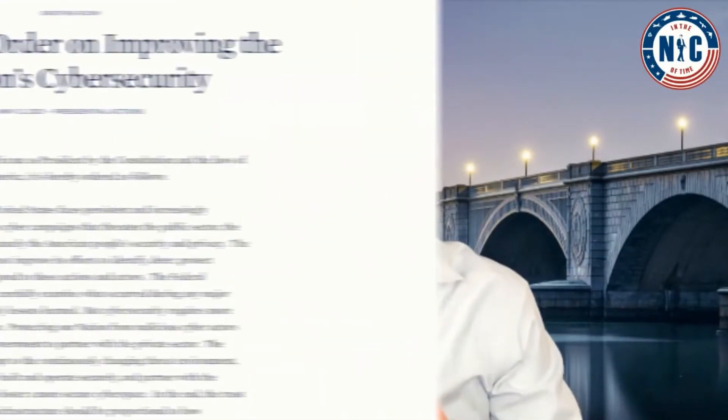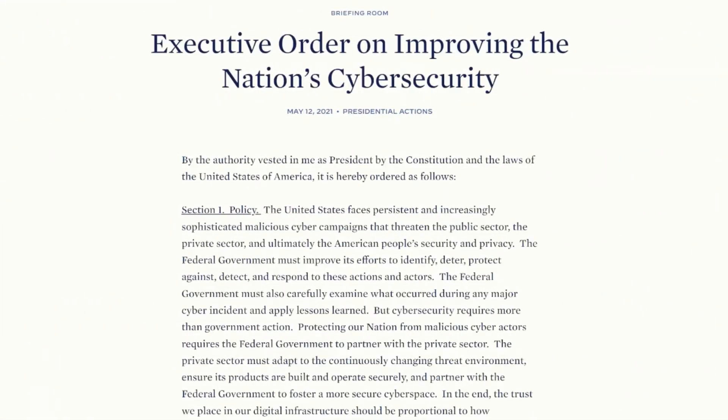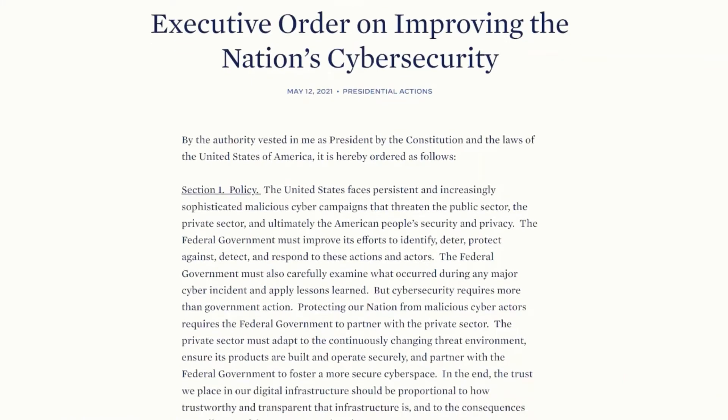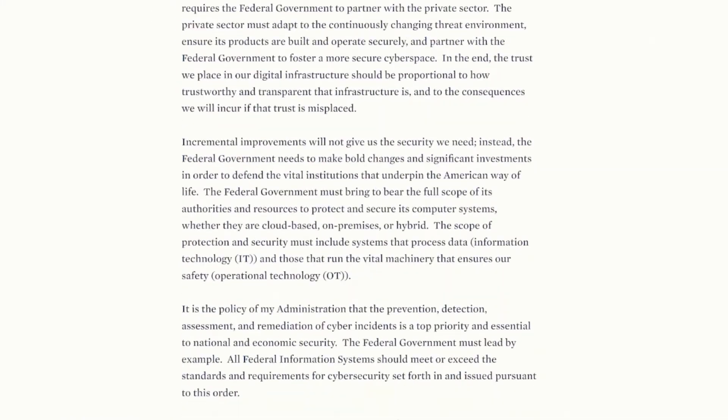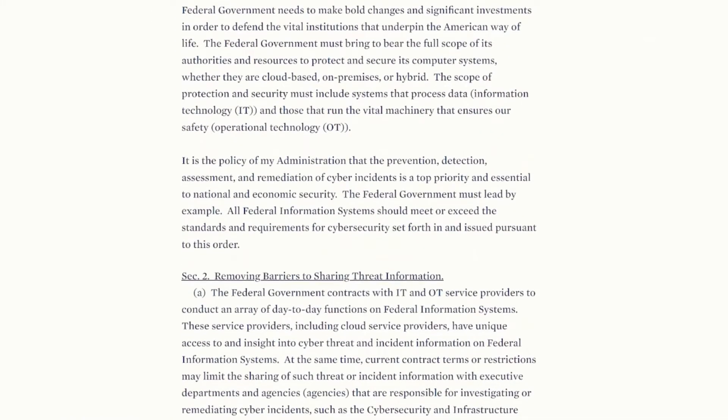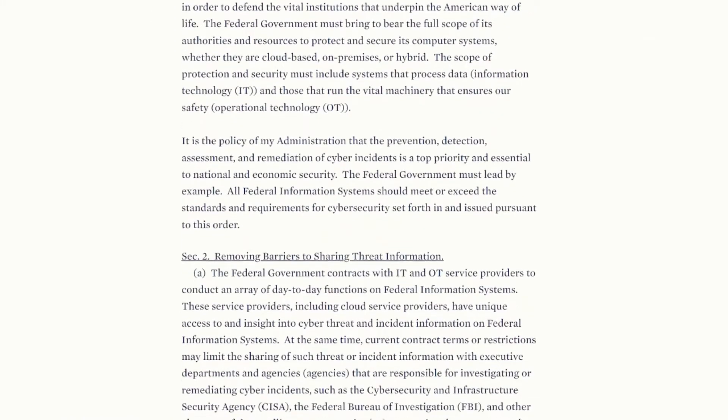When you finally understand what Software Bill of Materials, S-BOM, is. Back on May 12th, 2021, the President signed Executive Order 14028 on improving the nation's cybersecurity.